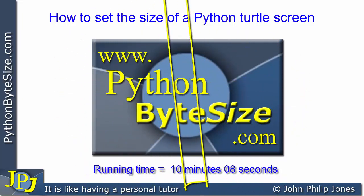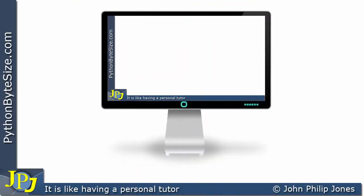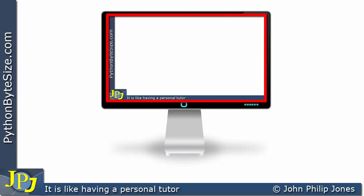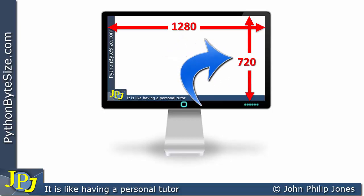In this video I'm going to show how to set the size of a Python Turtle screen. What you're looking at here is a mock-up of what my computer screen looks like when I'm making these videos, and you can see the background to the videos I produce. The resolution I have for my screen is 1280 pixels wide by 720 pixels high. For the purpose of this video, I'm going to work on the assumption that the monitor we're using is 1280 by 720, and that's the size of the screen on the monitor.